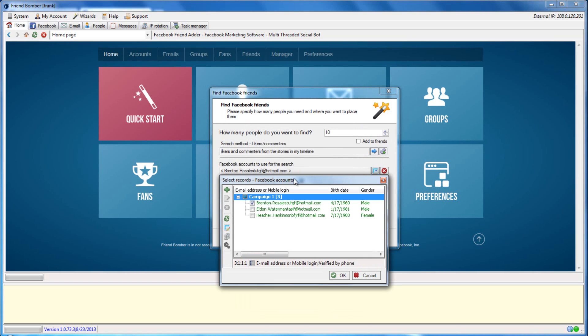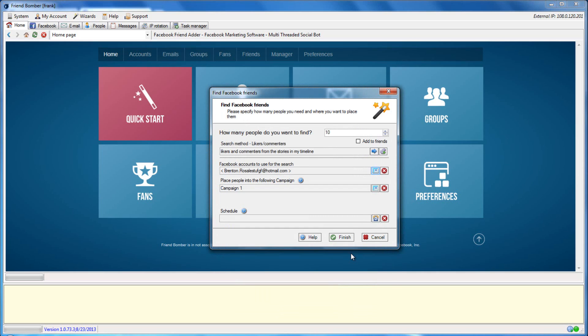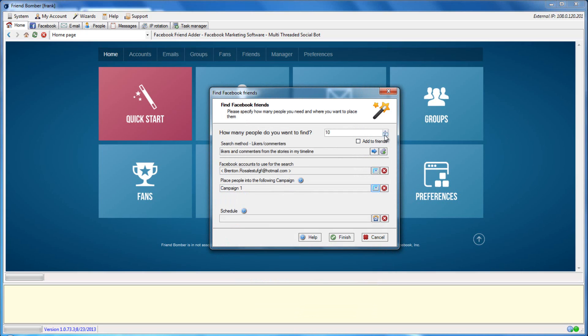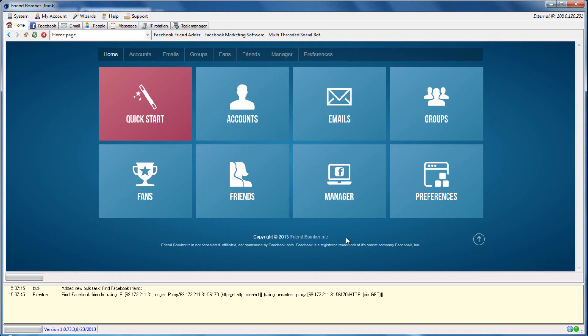Select the Facebook accounts that you would like to use to perform the search, the campaign, set the amount, and if you would like to add them as friends. When you are ready, click Finish. FriendBomber will now scrape users that have commented or liked anything on the fan page or story that we loaded into the software.